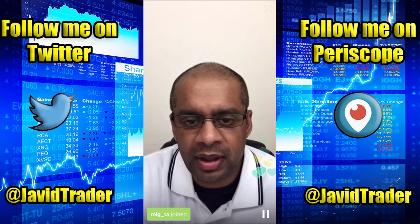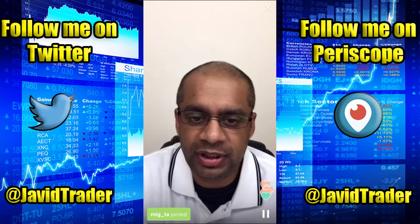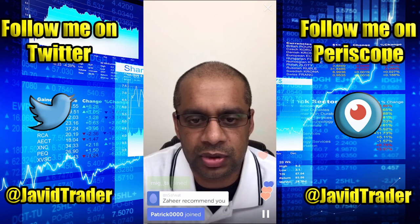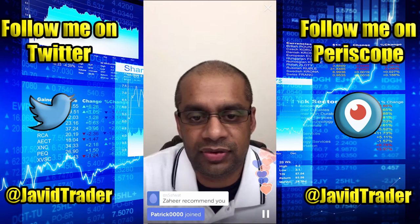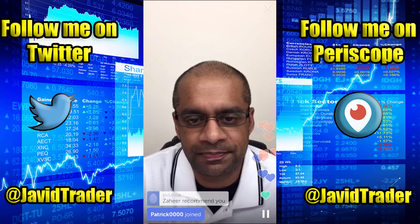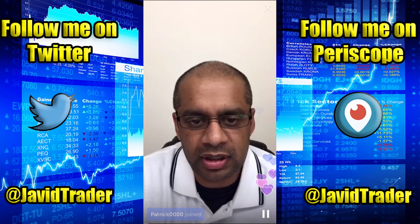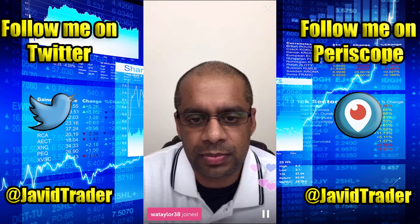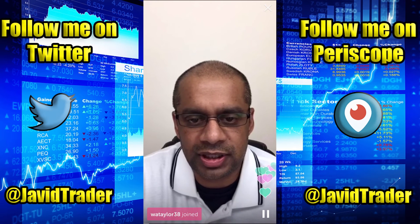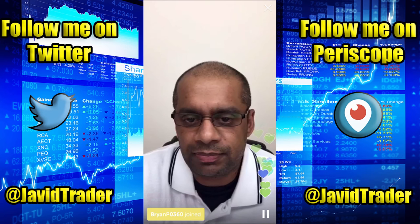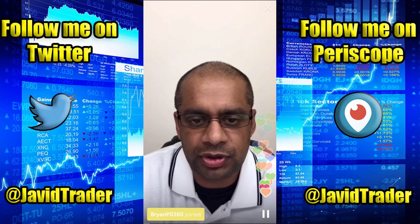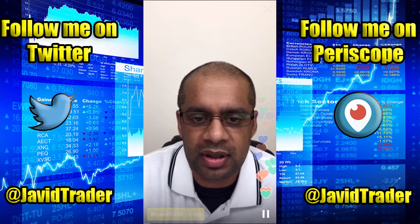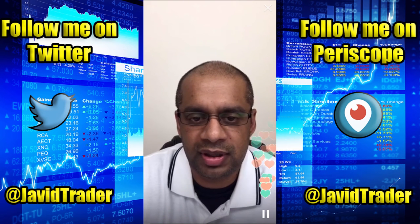Welcome, thank you for joining me today. If you haven't caught up with my previous streams, please do - they're on YouTube. Thank you Zaheer for the recommendation. Patrick, Miguel, Wendy, welcome. My name is Javid and I'm a trend trader. I've been trading since 2001 and have been a trend trader since 2003.